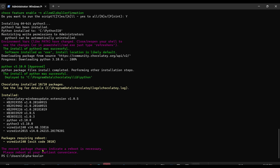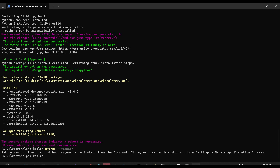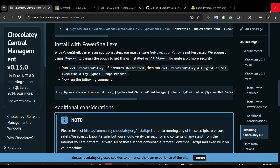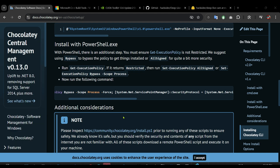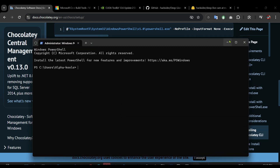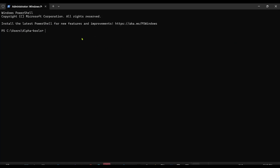After installation, it says I must reboot. To check the Python version, you can type the version command. I'm going to close and reopen PowerShell. I got the right version — 3.10 is correct.